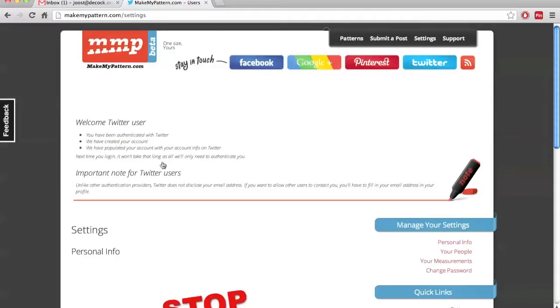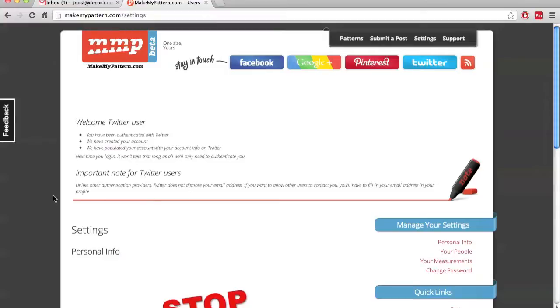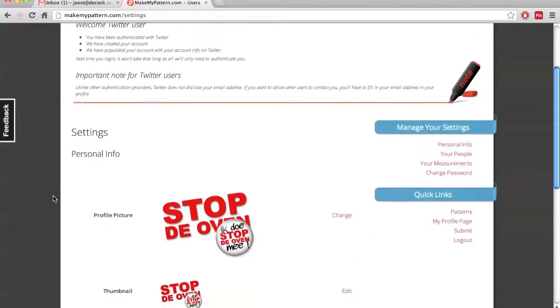And then you'll be redirected back to the website. This may take a few moments. There we are. Now, since you've never logged in before, this is your first time. We've created you a new account and you get a little message. You will only get this the first time. It says, welcome Twitter user. You've been authenticated with Twitter. We've created your account. We've populated your account with your account info on Twitter. Next time you log in, it won't take that long as we'll only need to authenticate you.